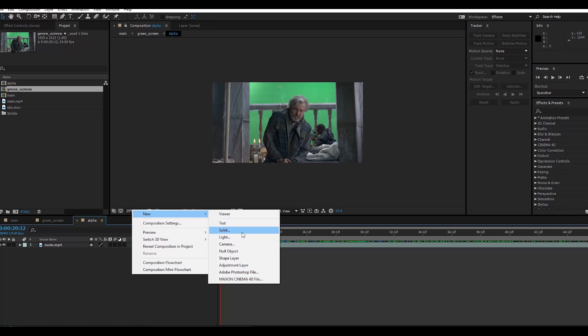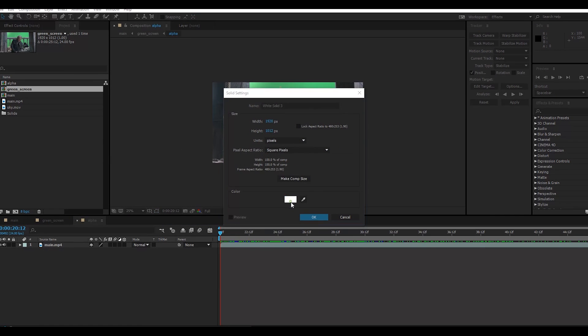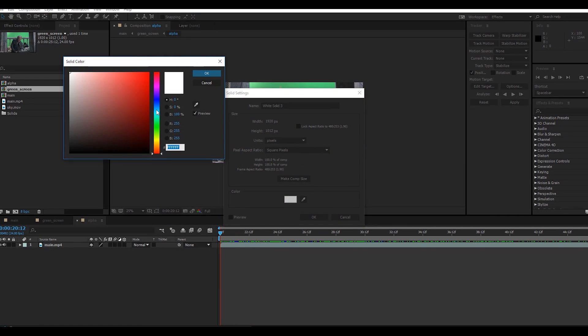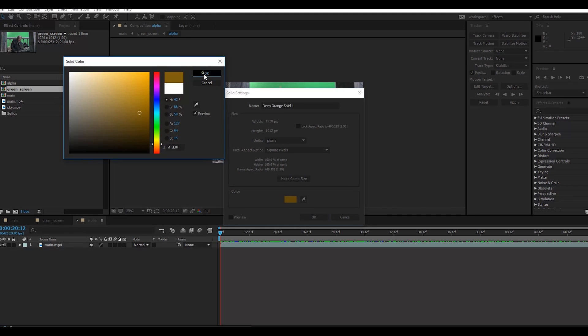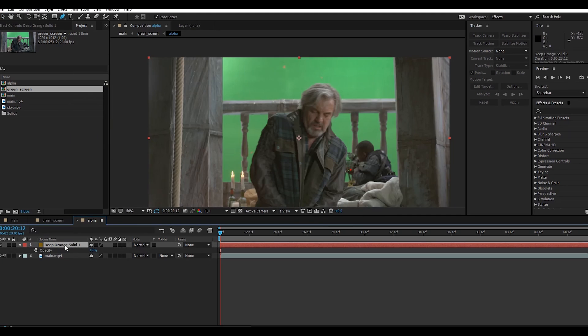The color doesn't matter really, so just take one color. Select your solid, click here, and now just mask it.